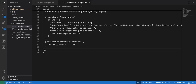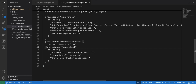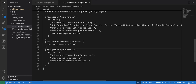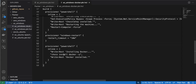Once Chocolatey is installed and the Windows restart is completed, the next step is to install Docker. I add another PowerShell provisioner with the command 'choco install docker', which will install Docker on the Windows machine.